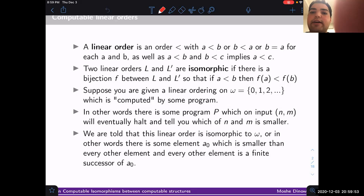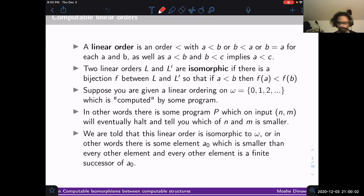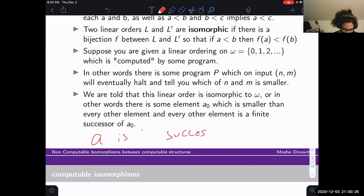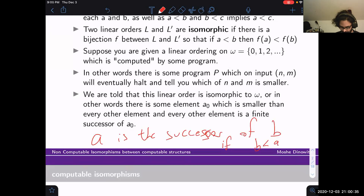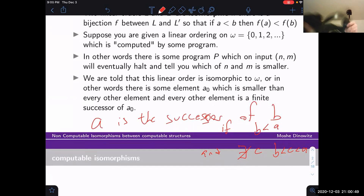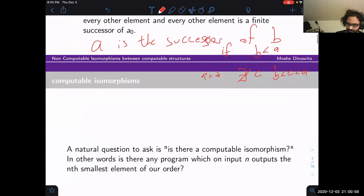We're told that this linear order is isomorphic to ω. That means there is an initial element, and every other element is a finite successor. The successor of a means b < a and there is no c with b < c < a. When I say a finite successor, I mean that applying the successor function some finite number of times eventually gets you to any other element. The natural question is: is there a computable isomorphism? We know an isomorphism exists — can we find it using a program?